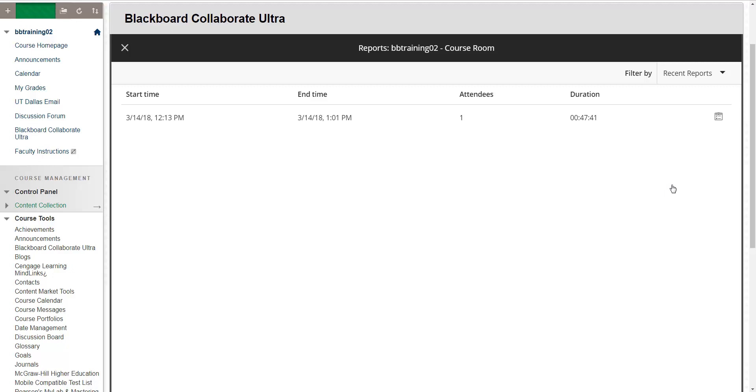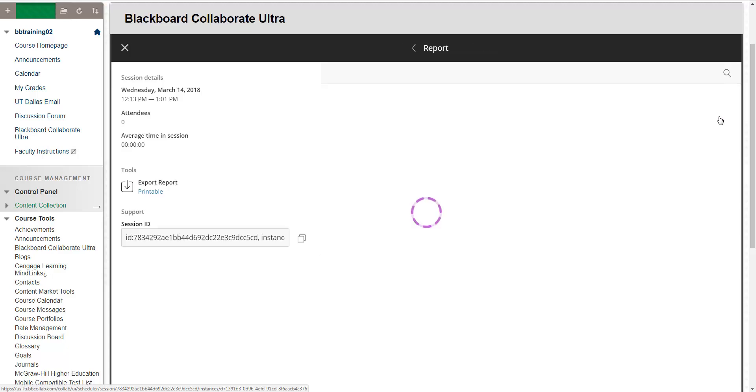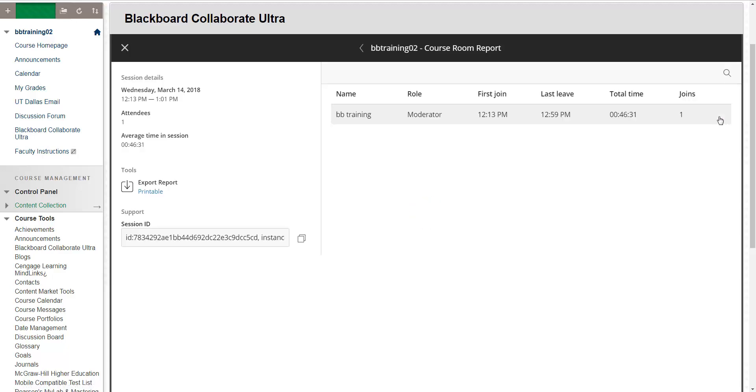To actually see who attended, select View Report. And now you have a more detailed roster that provides the name of the person who participated, their role, when they joined, left, how long they attended the session, and if they had to re-log into the session, how many attempts it took.